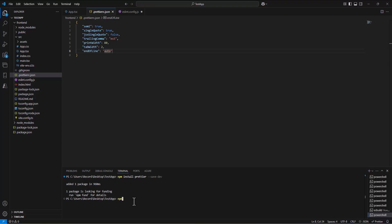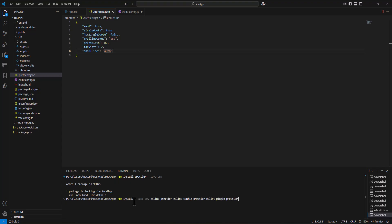We're going to say npm install save dev, and then we're going to say eslint space prettier space eslint config hyphen prettier, and then space eslint plugin prettier. This is basically just telling the two that prettier is going to override some of the stuff in eslint. We're going to make these two get along together so they don't battle against each other.